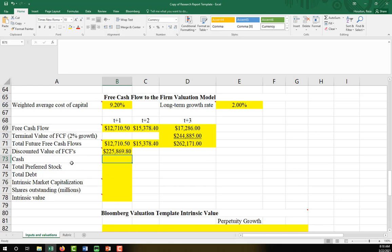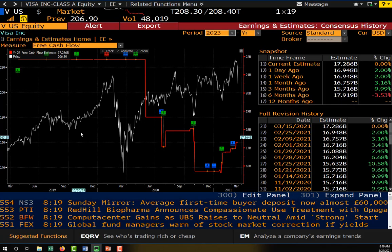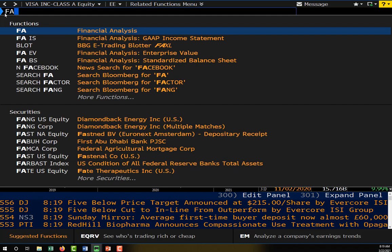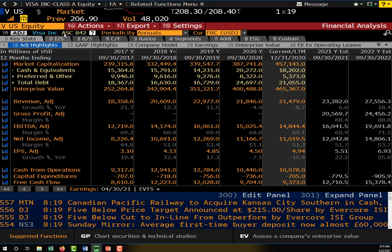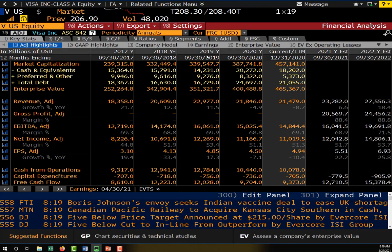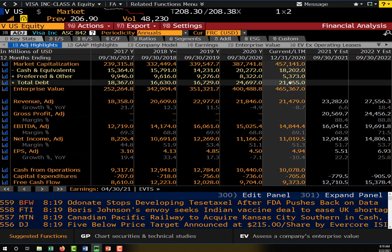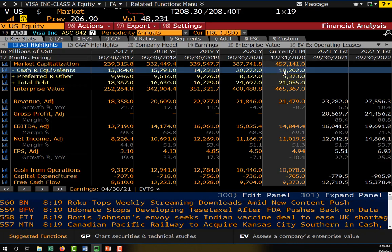Then we need to get our cash, preferred stock, debt, and shares outstanding, and after that we'll be able to calculate our intrinsic value. The FA function is our most useful function. If I go back to FA and make sure I have Visa loaded, all of that information on cash, preferred stock, and total debt is right here. So all I need to do is just copy this information over.